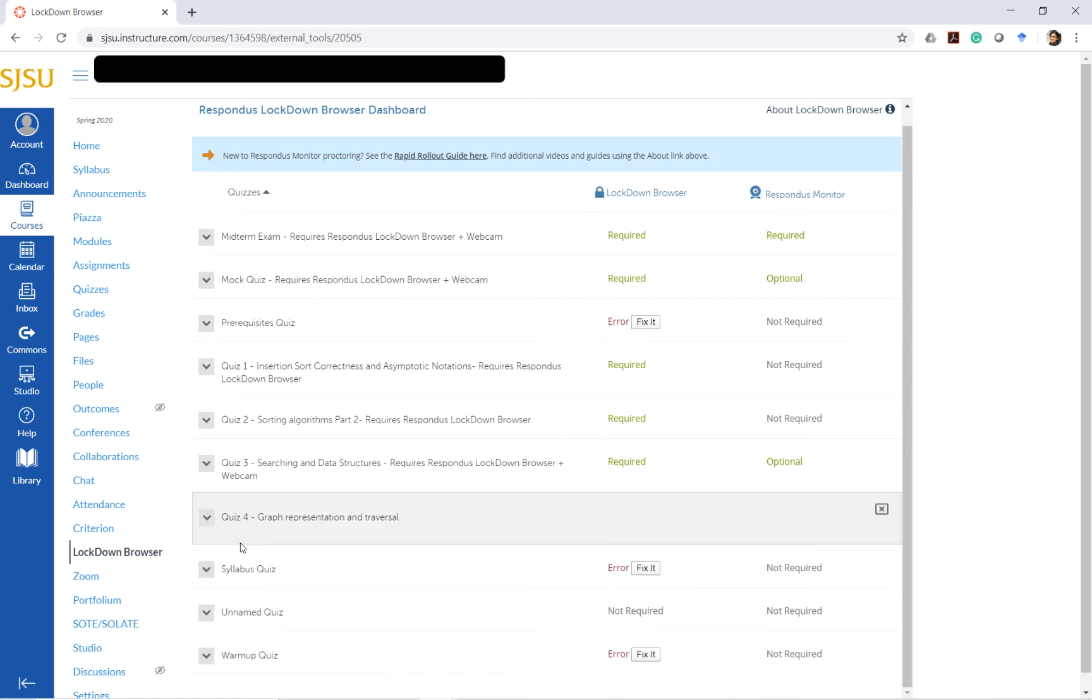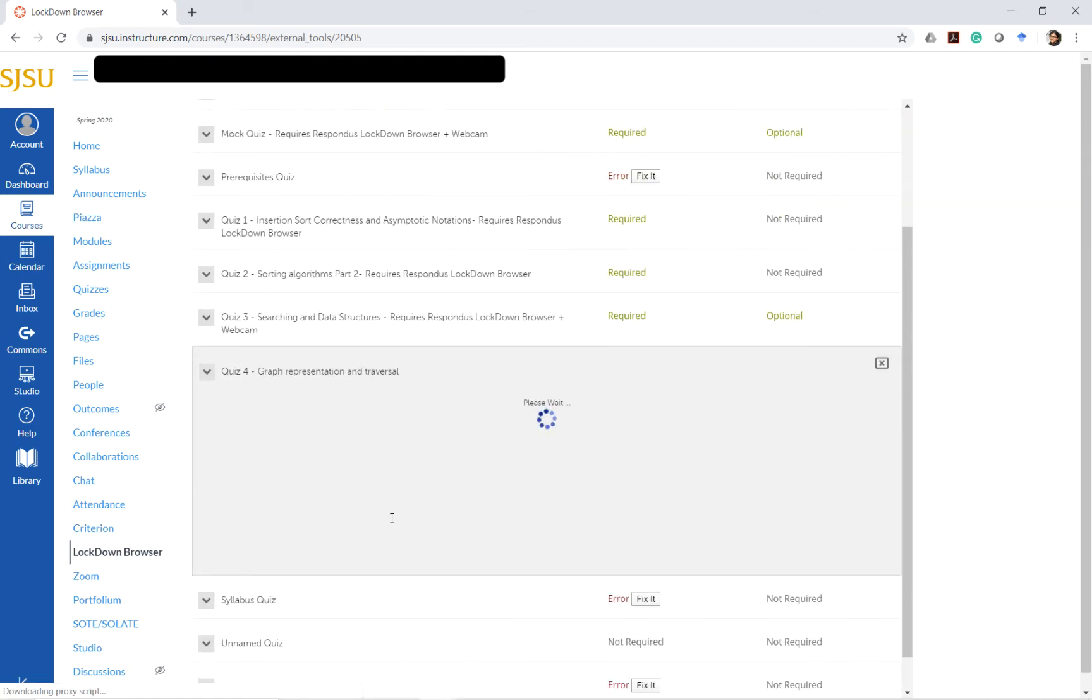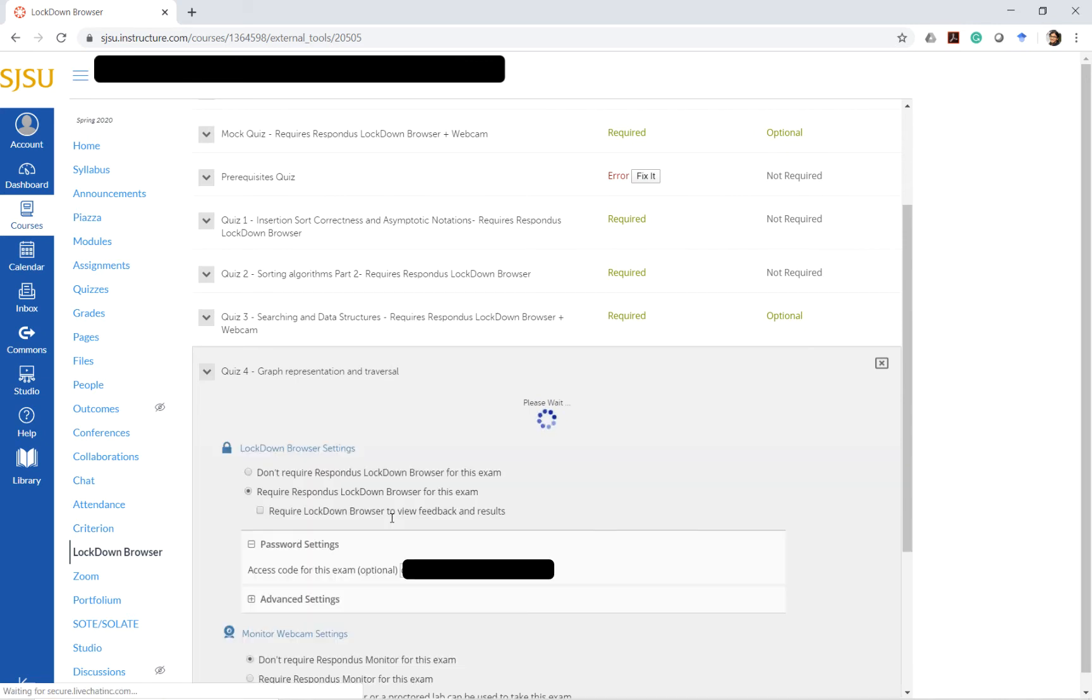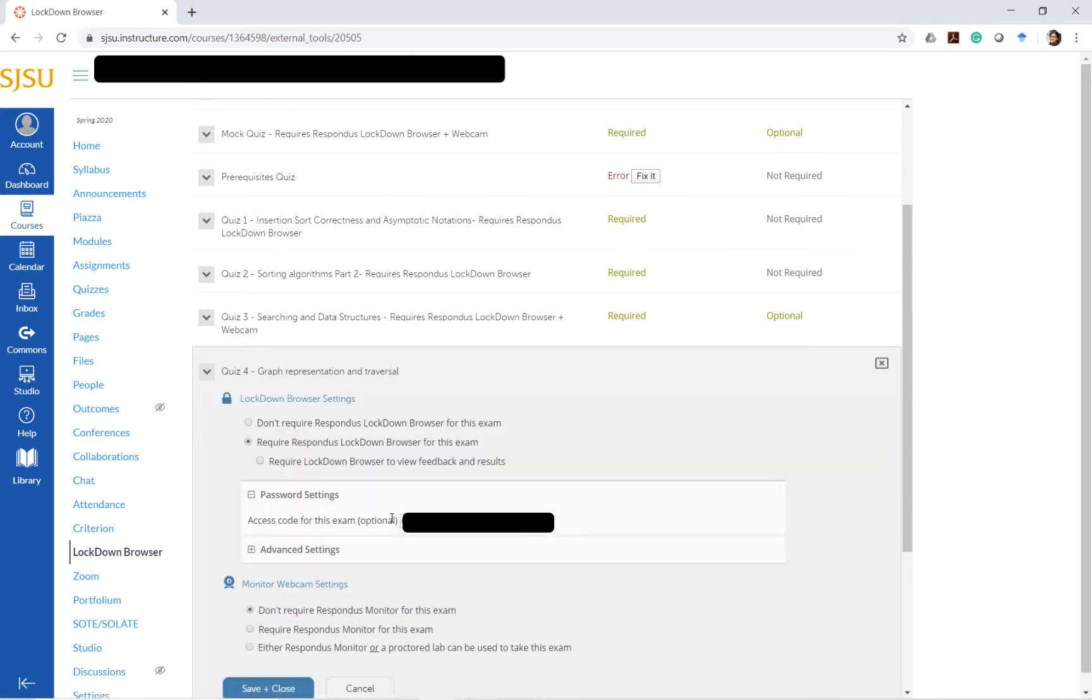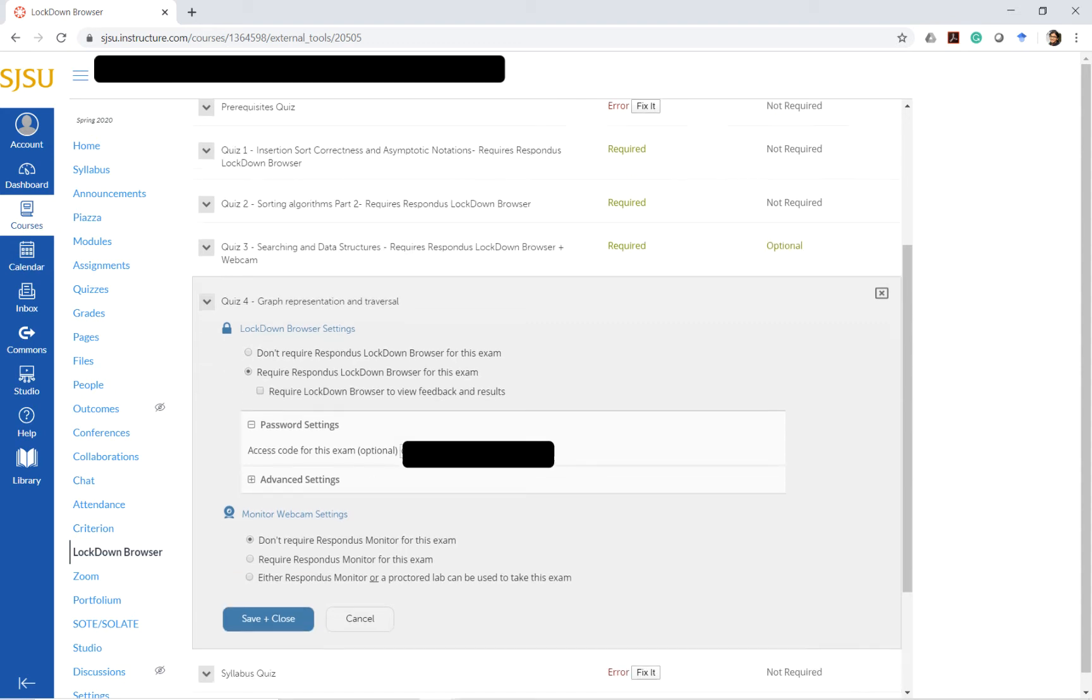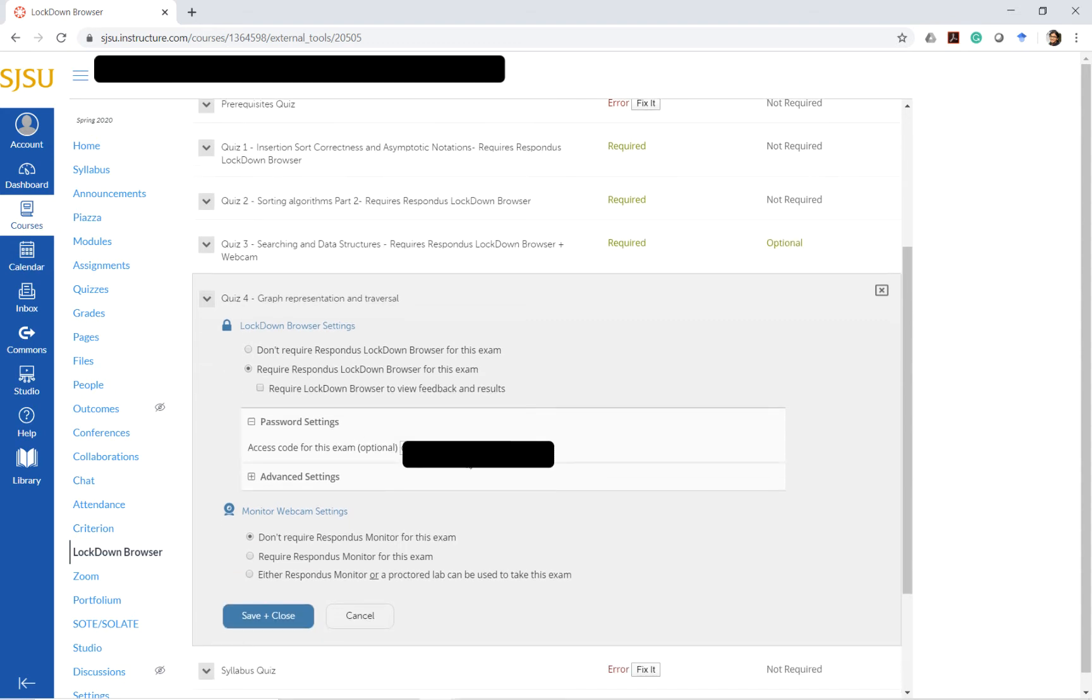The way we would edit the settings for this particular quiz would be by going into the settings. As you can see here, the access code and everything else that I gave for the quiz has come up here.